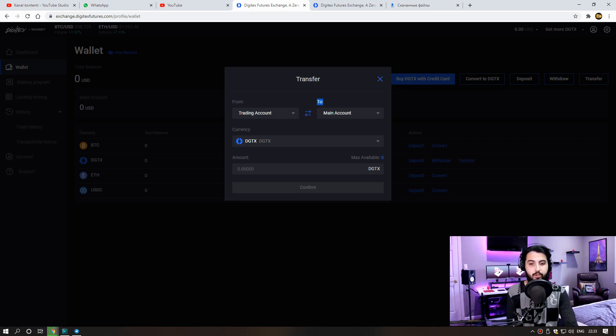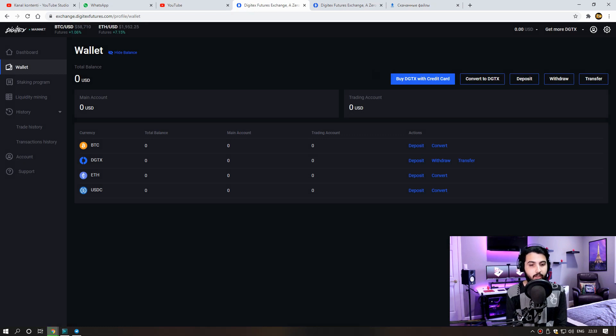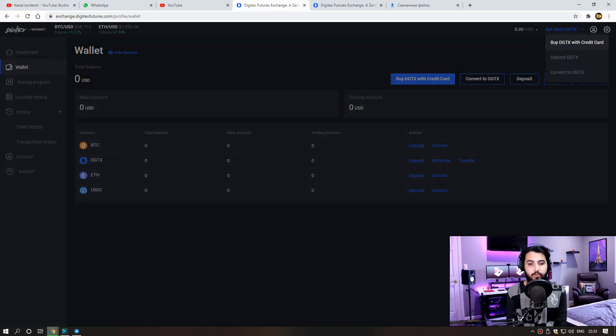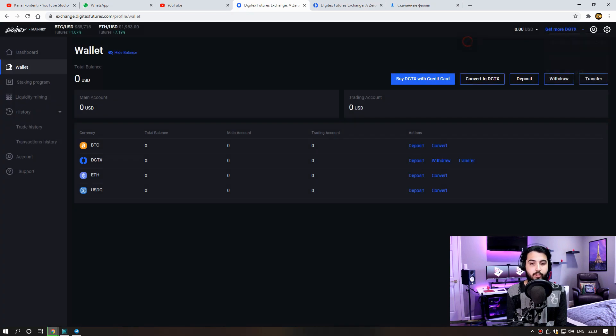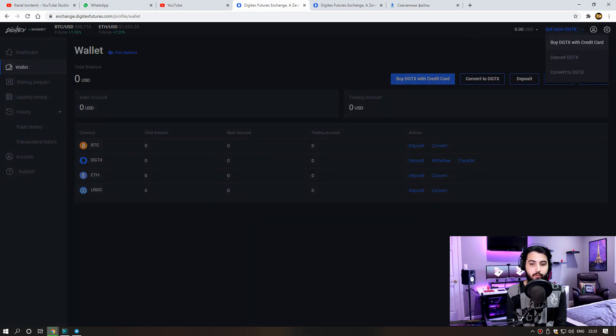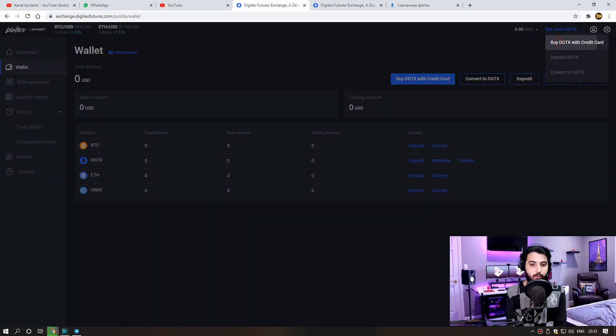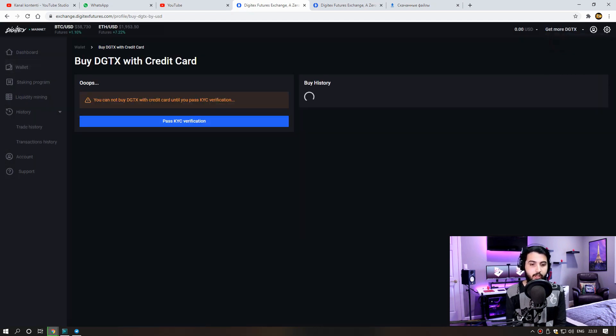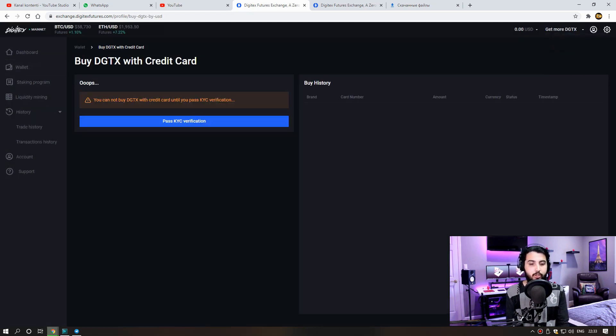There is a section to buy more Digitex tokens here. Here, we can have these tokens by using credit cards. Transferring from other accounts and converting. If you want to buy with a credit card, you need to KYC.